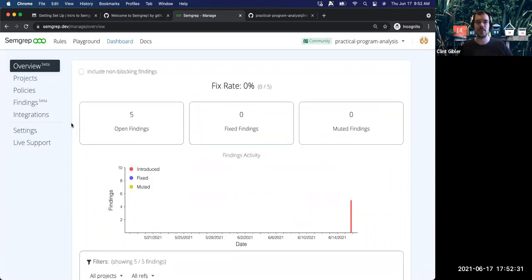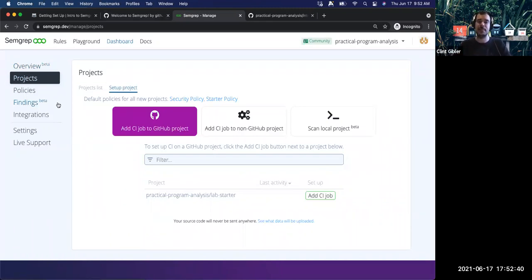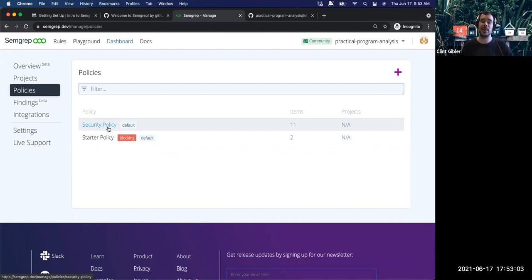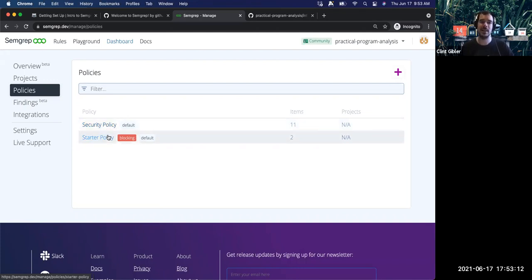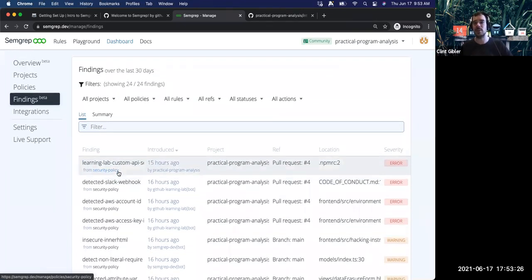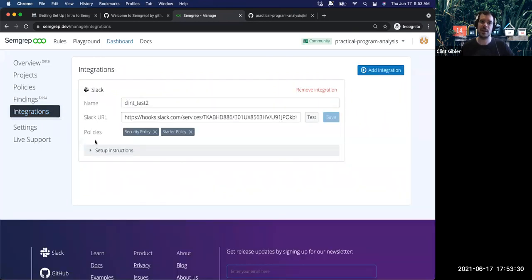By default SEMGREP comes with two policies. One is checks that should happen and just asynchronously notify you, but not block the build — a great place for things you want to know about but aren't necessarily something you want to stop developer progress. The other policy blocks the build: if there's something you're very confident about that you want to make sure doesn't get merged in, you can put something there. There's also a findings page where over time you can see security issues that have been found, and an integrations page where you can set up Slack or email.